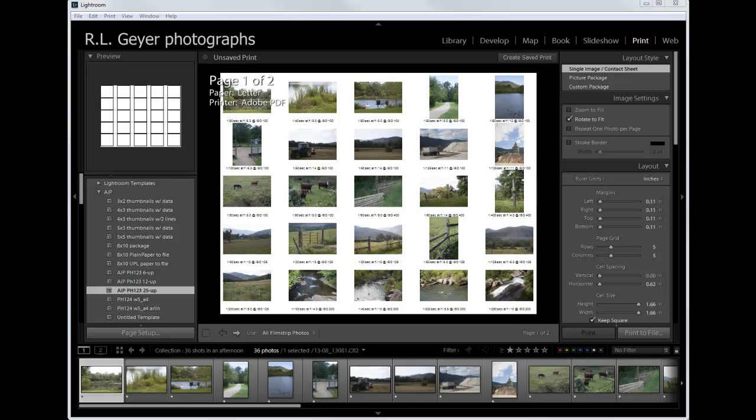Hi, I'm Arlen Geyer. Today I'm going to show you how to modify the metadata display on a print template. This is a template that displays 25 images on a letter size sheet and it is designed to print to a file.